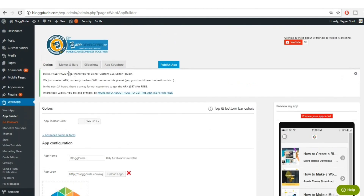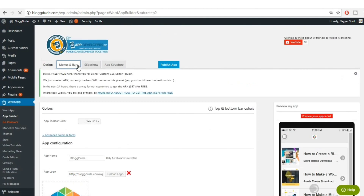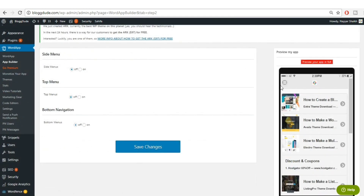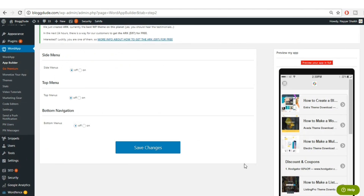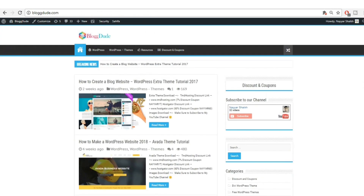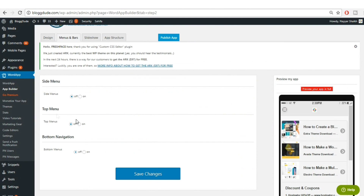Now go to the 'Menus and Bars' section and click on it. Here it will ask if you want a bottom navigation. Enabling this brings your navigation to the bottom of the screen. I don't want that — I want my website to look exactly the same in the app. You can also choose a top nav, bottom nav, or side nav if you prefer, but I'll leave this unchanged.